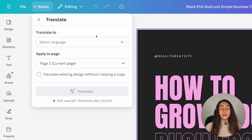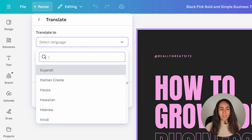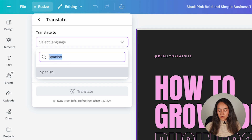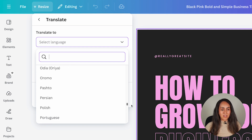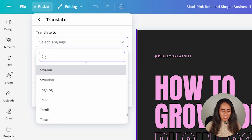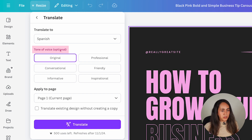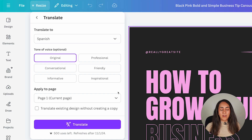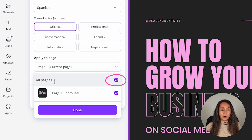Click here and select the language you want to use — you can scroll down or use the search bar. Let's say Spanish. I'll scroll down so you can see all 134 languages available — that's a lot. From here, you can also select the tone of voice. This is optional: you can keep the original tone or change it to professional, conversational, friendly, informative, or inspirational. And if you have more than one page on your design, you can select which pages to translate or translate them all.